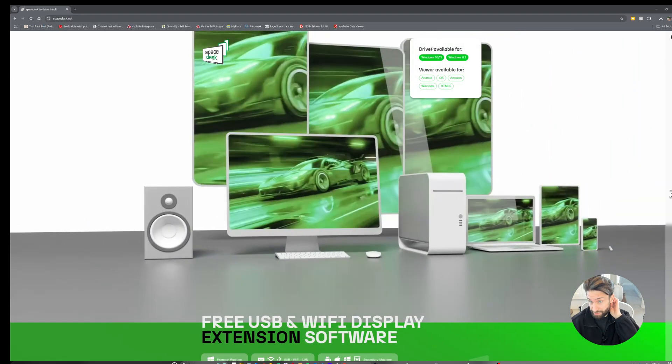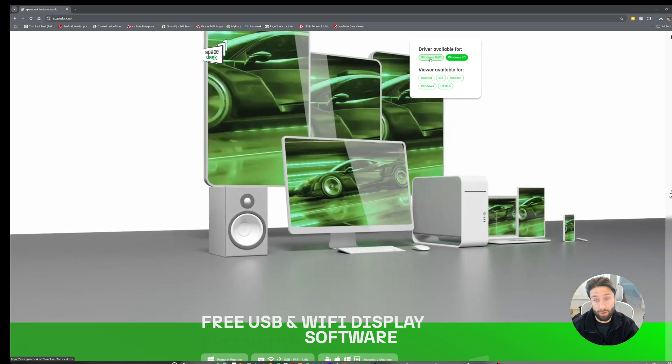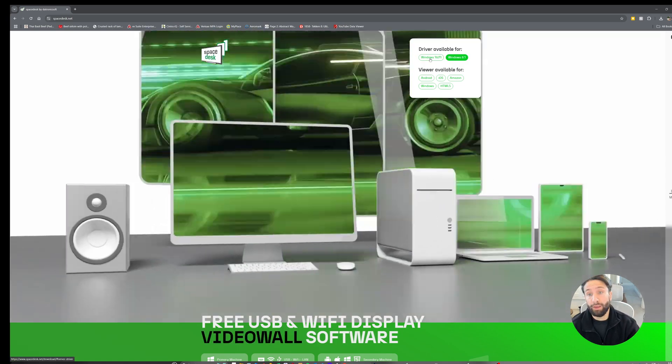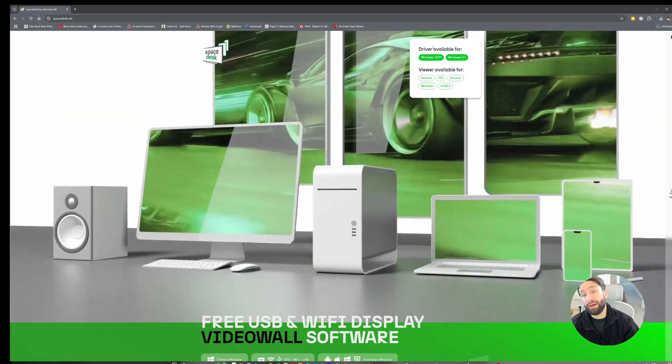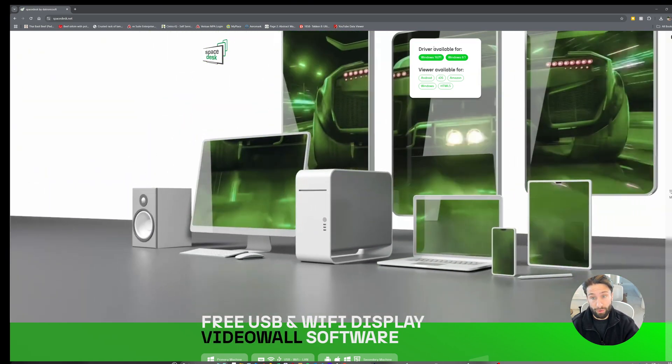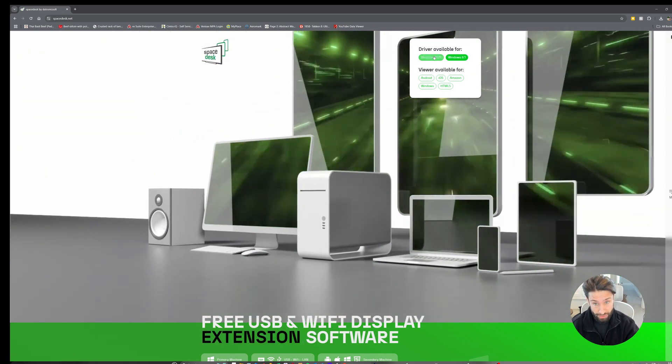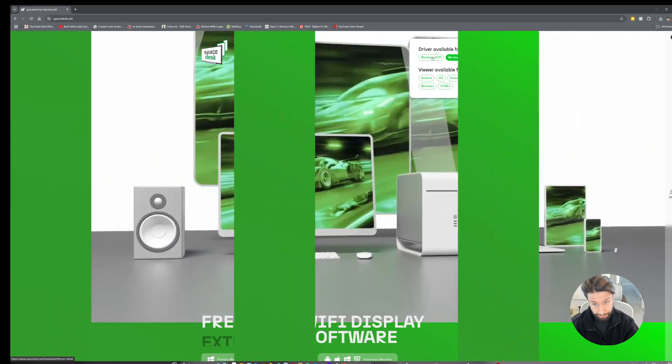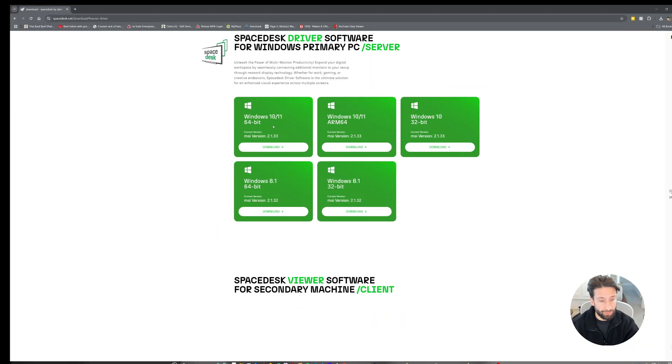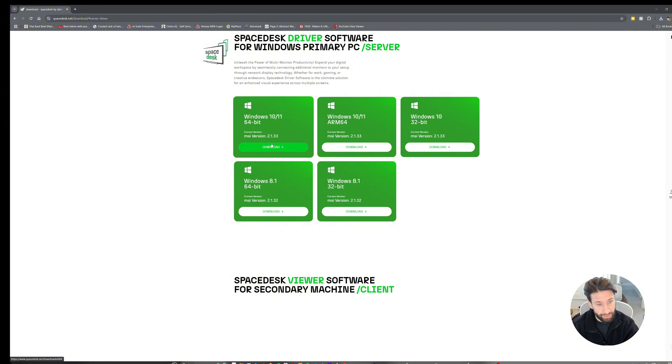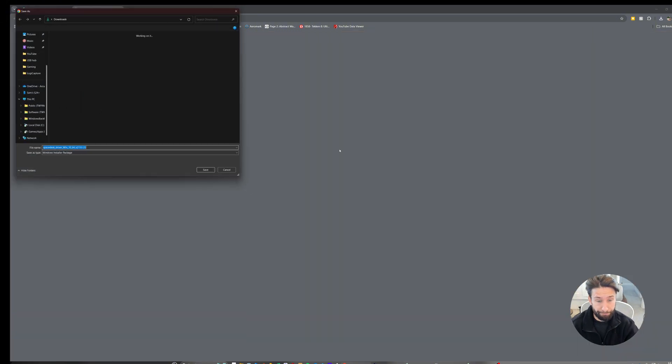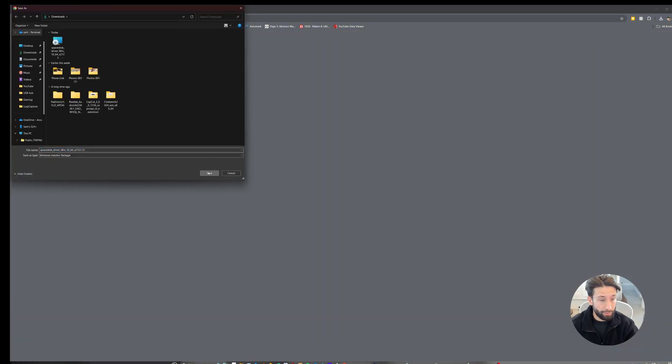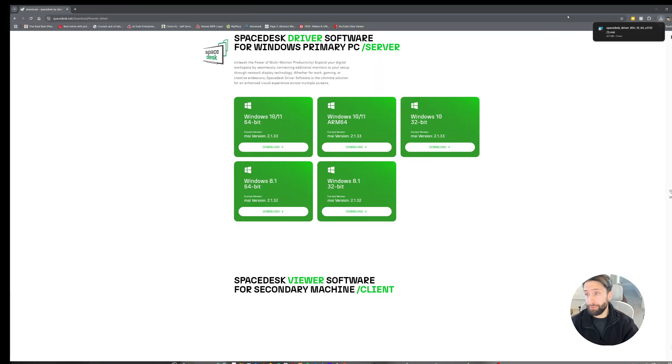Here you'll be greeted with a website and you're going to want to download the driver for your system. In my case, it's going to be Windows 10/11 and you're going to want to select your system type. For me, it's a 64-bit. Click download.